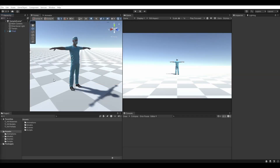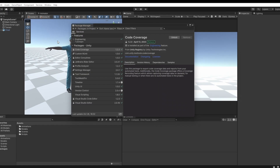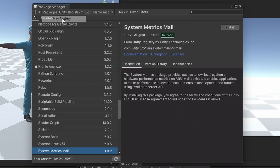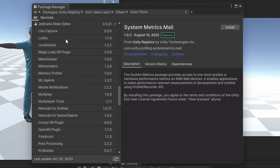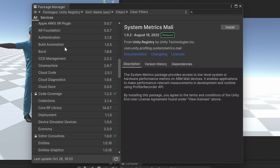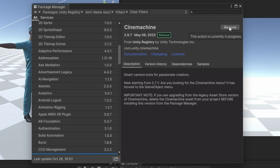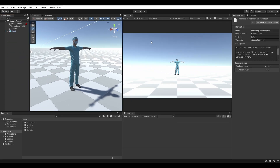To install Cinemachine, launch the Package Manager by clicking Window, then Package Manager. Select the Packages tab and make sure Unity Registry is selected. Scroll down the list until you find the Cinemachine package. With it selected, click Install. Close the Package Manager window once the install has finished.